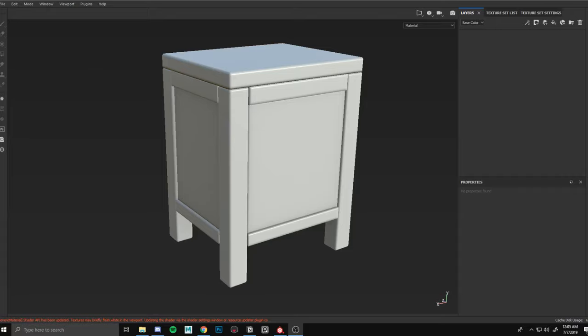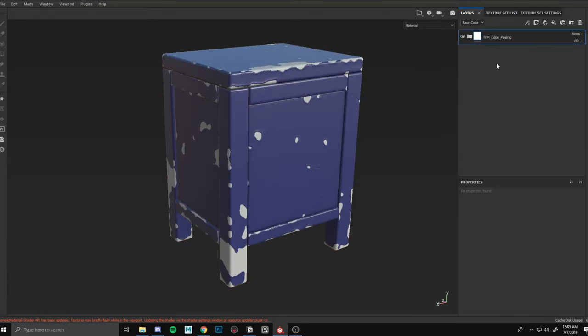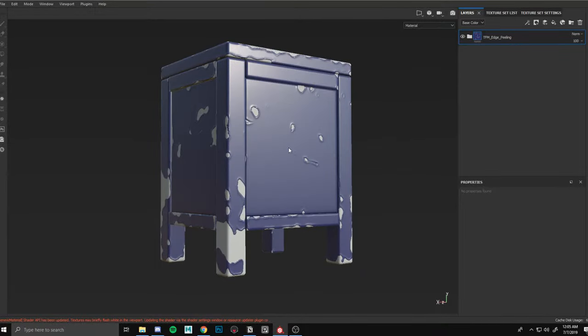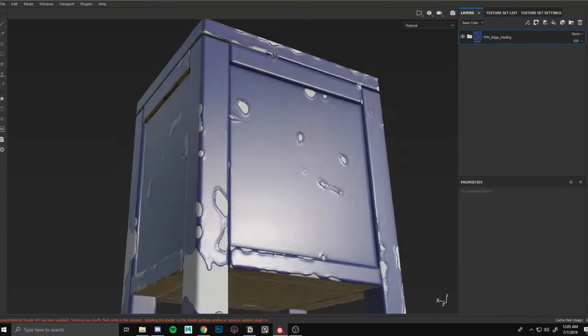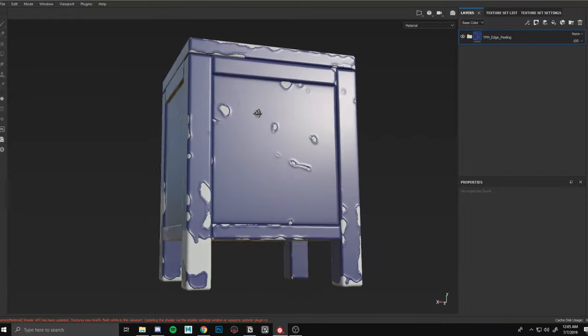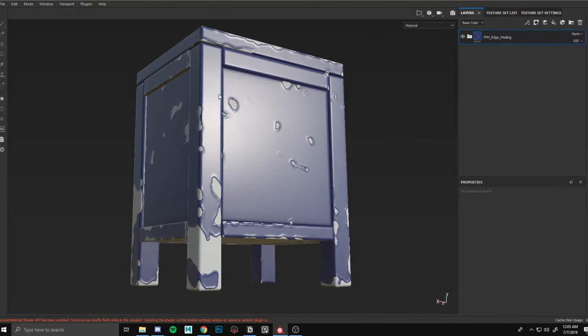This is a demo showcasing the TFM edge peeling smart material — it could also just be used as a mask. I'm going to drag in the material from the smart material library. You just throw it into the document smart material panel. Basically, how the material works is it's based off a metal edge generator.